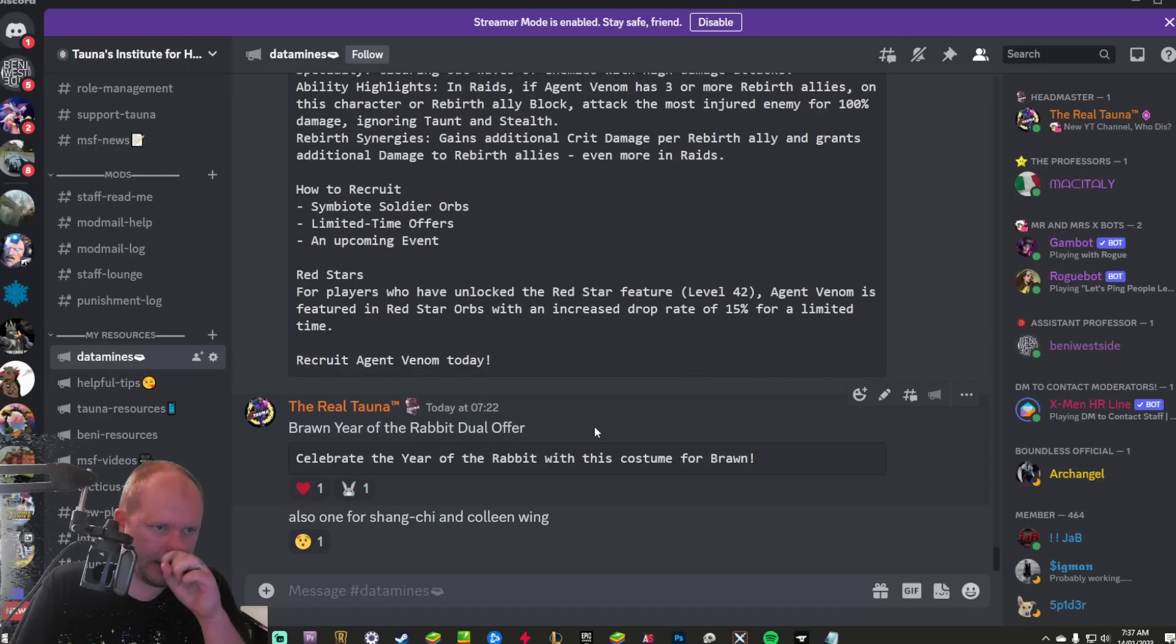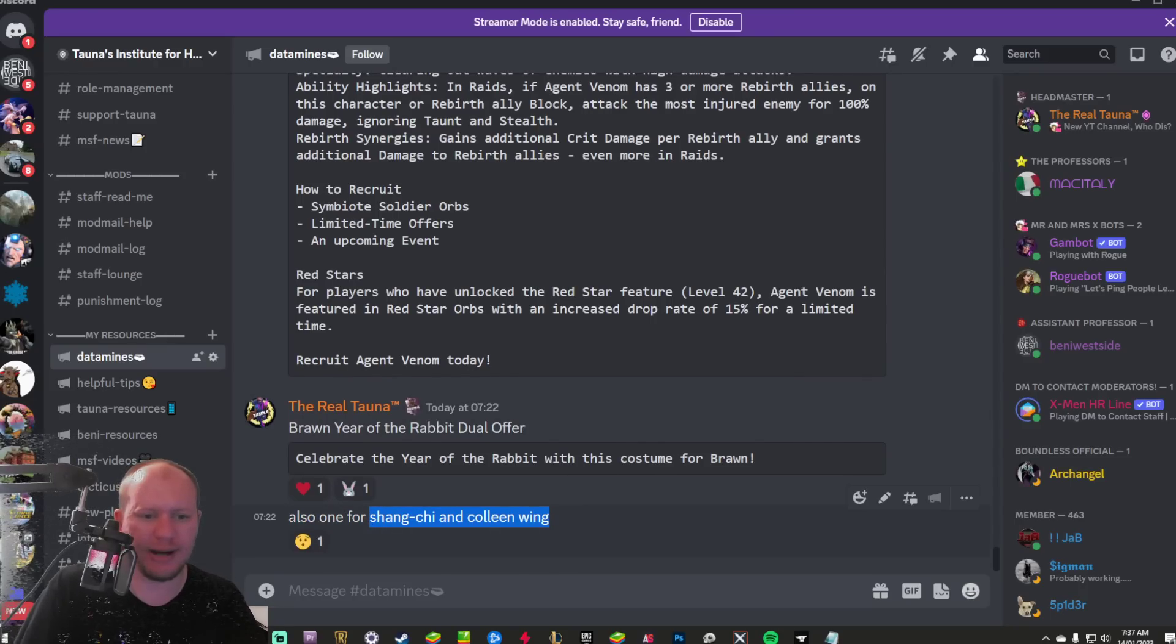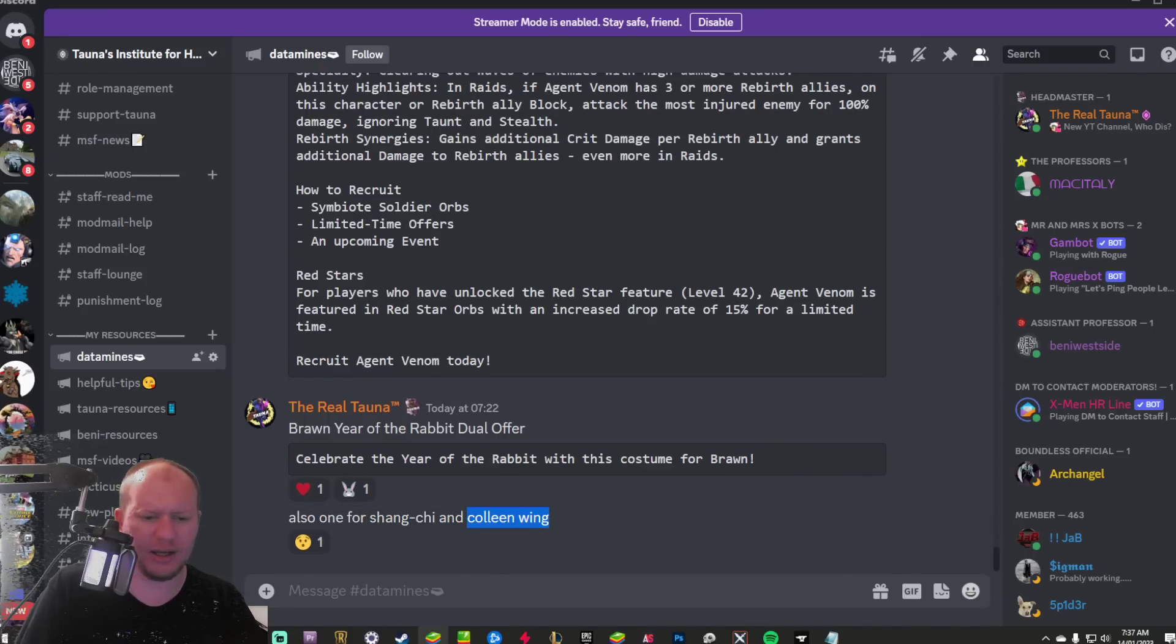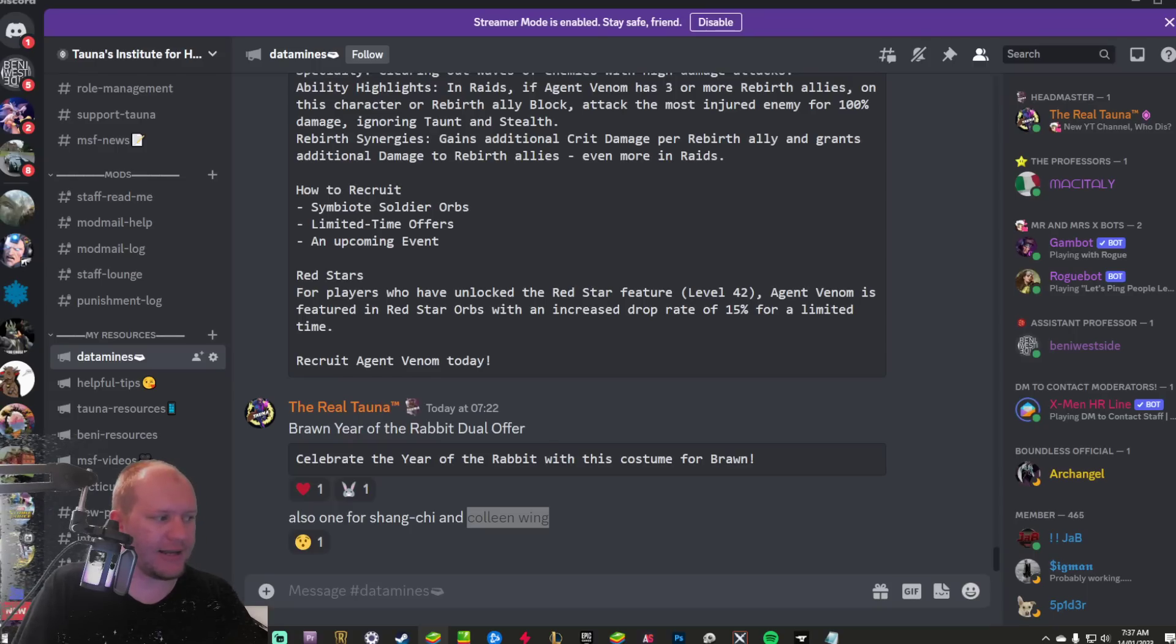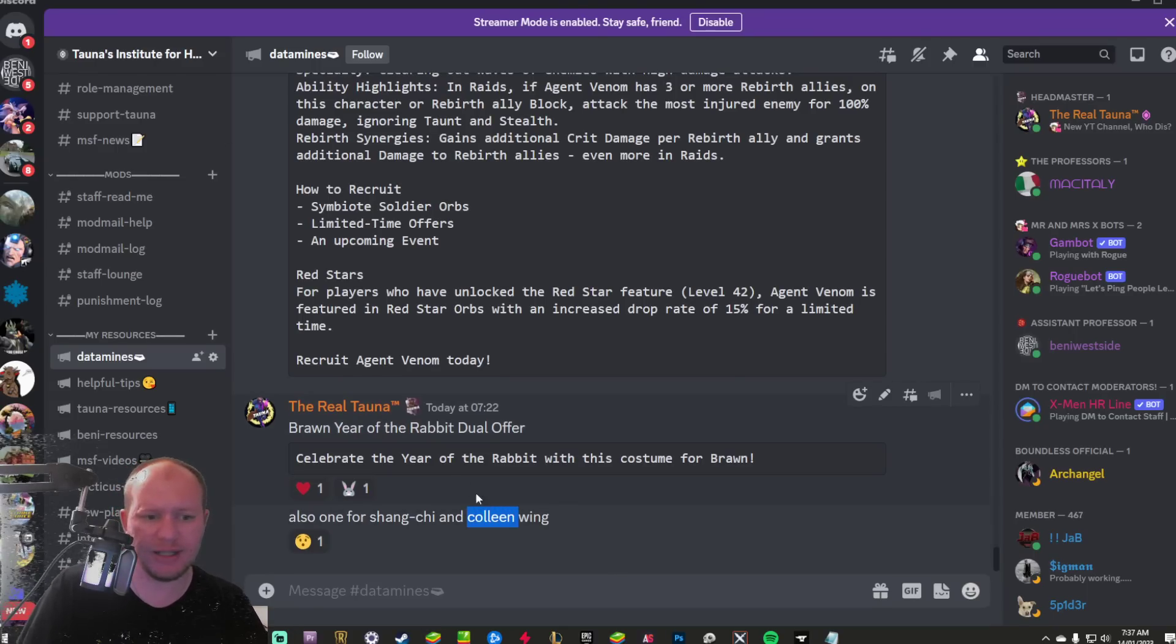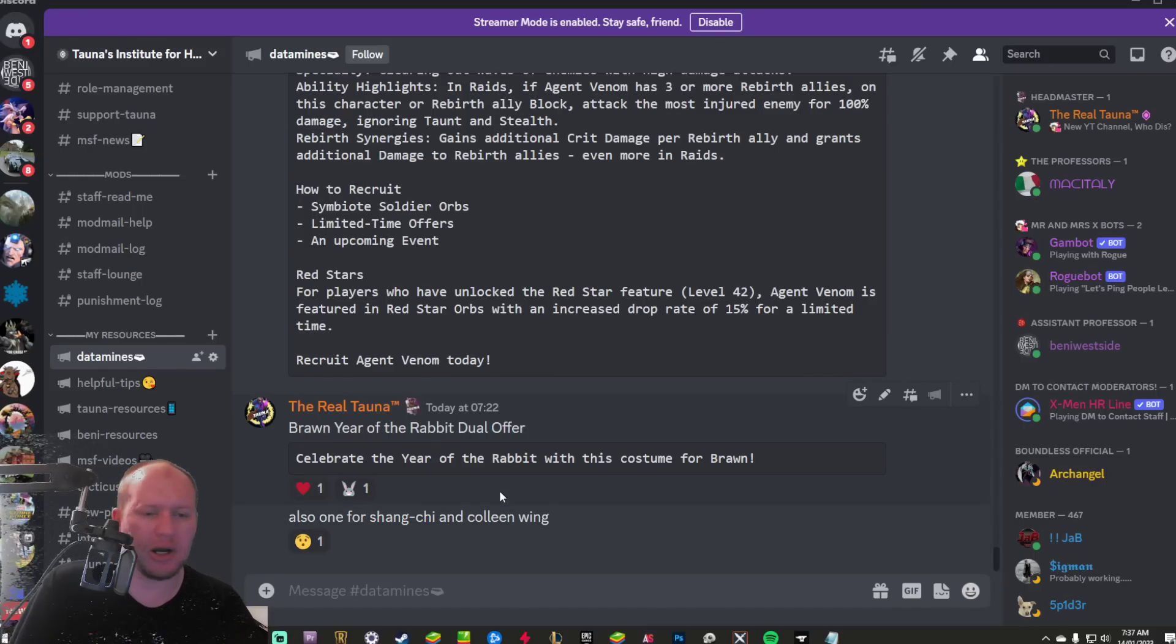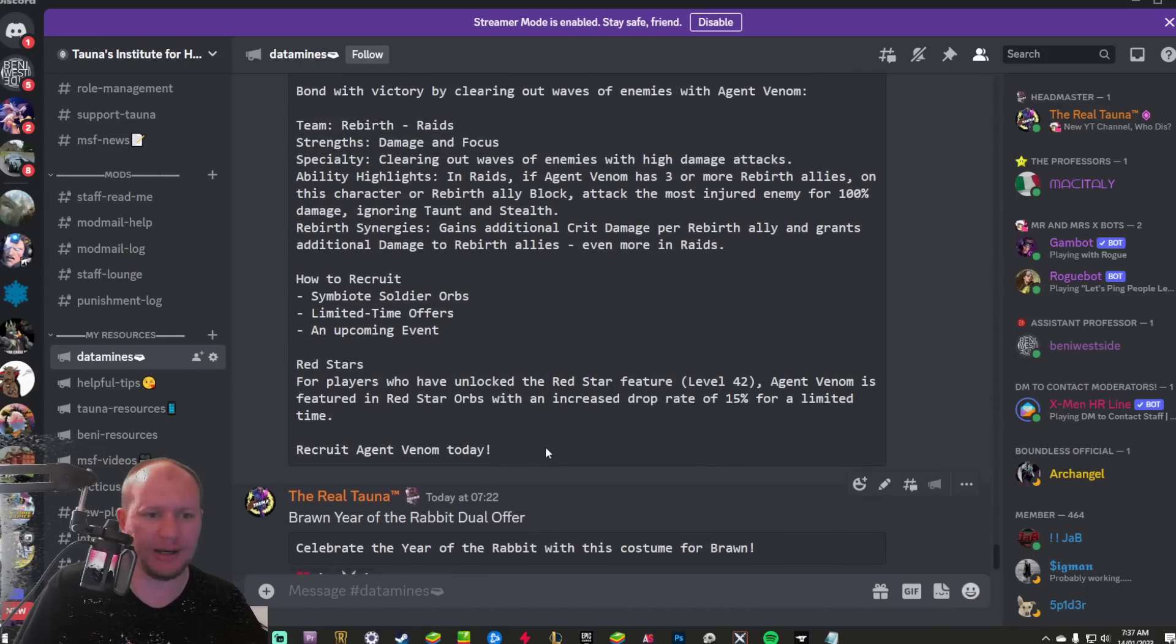I think it's just going to be like generic Year of the Rabbit one. Shang-Chi and Colleen same. These two both already have costumes though. So it's potential that this is just their costume they've already got in game. Colleen doesn't have one, does she? I know Shang-Chi has his original one that came out, but the way it's phrased as well makes me think that it is a new costume. No, Colleen doesn't have one. So at least new ones for Colleen and Brawn, but maybe a Shang-Chi one. Who knows? I'd love to hear from you guys what you think and what you think they're going to do for Year of the Rabbit costumes here.